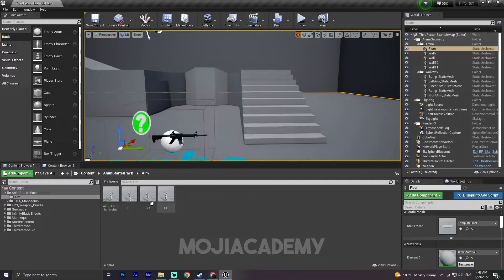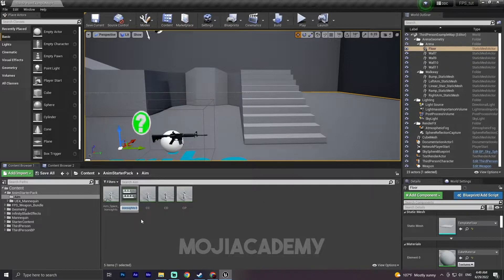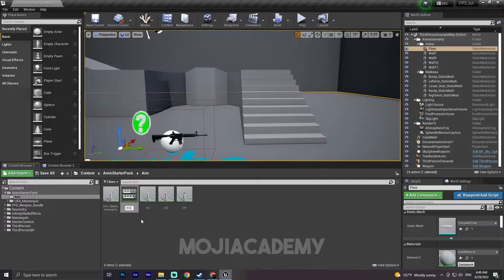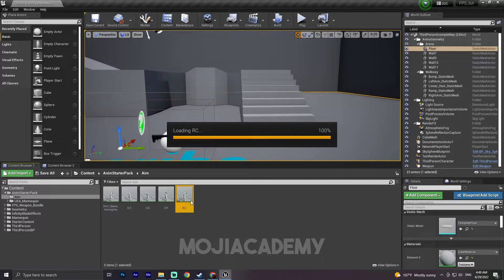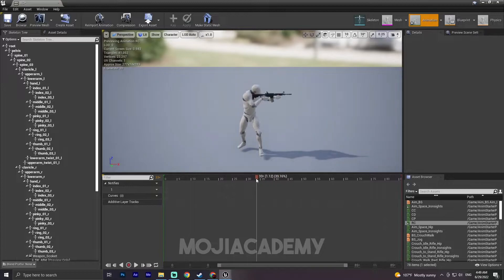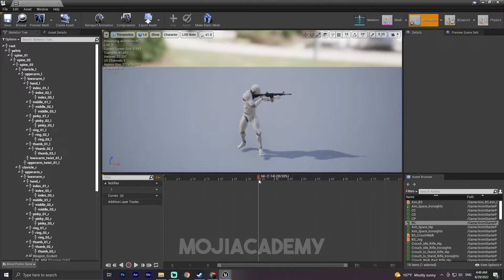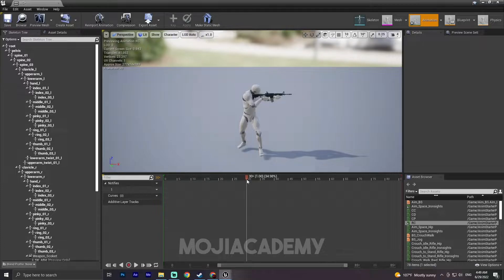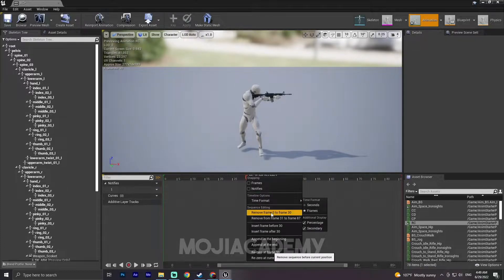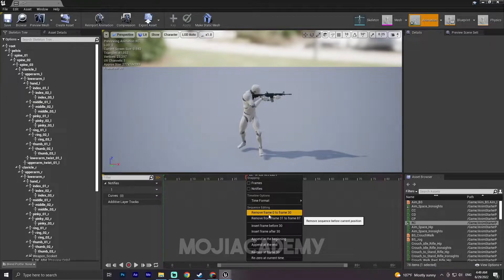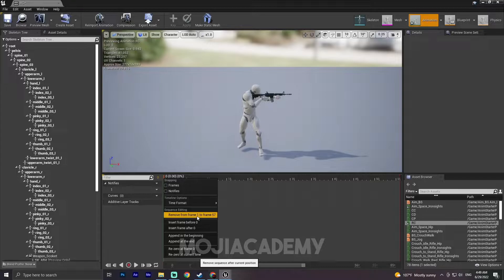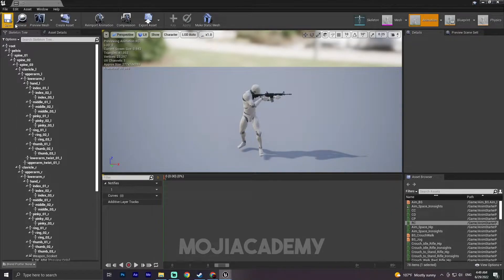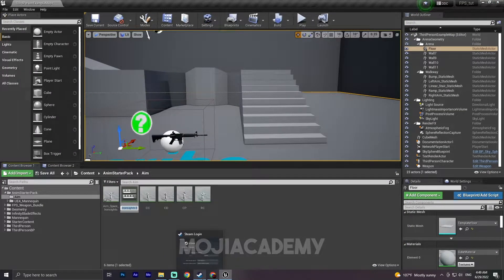Let's create a right space. So duplicate this one again. Let's call it RT which means right center. Let me find the right center. Remove from 0 to 30 and from there remove from 1 to 47. Save this one. Duplicate it again.